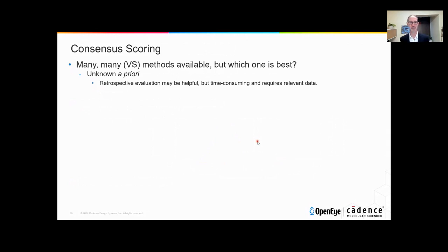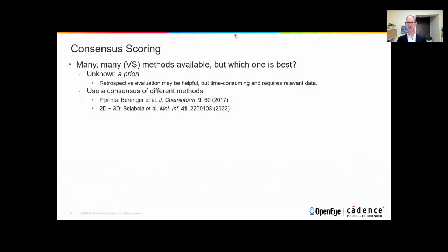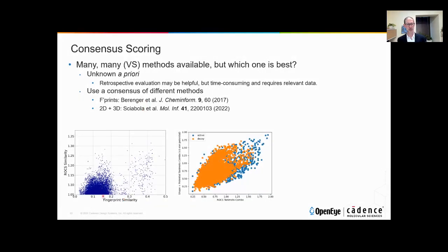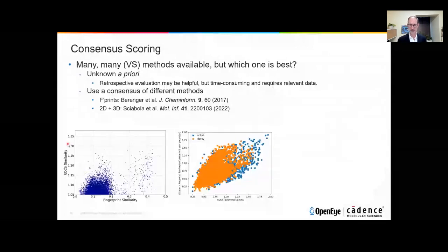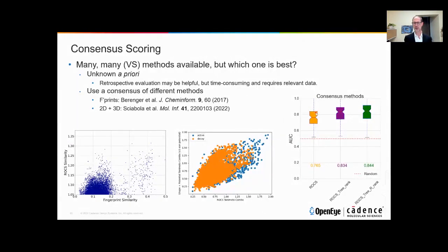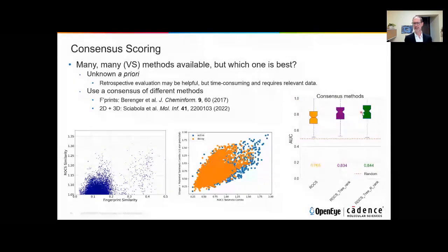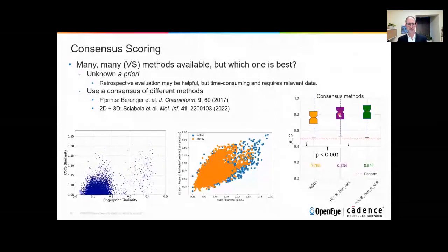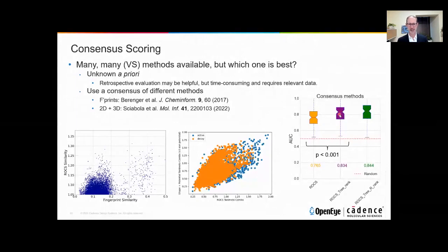A much more efficient approach than trying to determine the best method retrospectively is to use a consensus of different and reliable methods. Recall that fingerprint similarity and 3D similarities are very different — they don't correlate — so it only makes sense to use them together, and when you do, you can get quite significant improvements in performance. Comparing our 3D tool ROCS on its own versus two different ways of fusing 2D fingerprint similarities with 3D ROCS similarities, we get a substantial and statistically significant increase in virtual screening performance. Consensus scoring methods make a lot of sense, particularly if you have a 2D matrix method that adds essentially no compute time because it's so much faster than any of the alternatives.